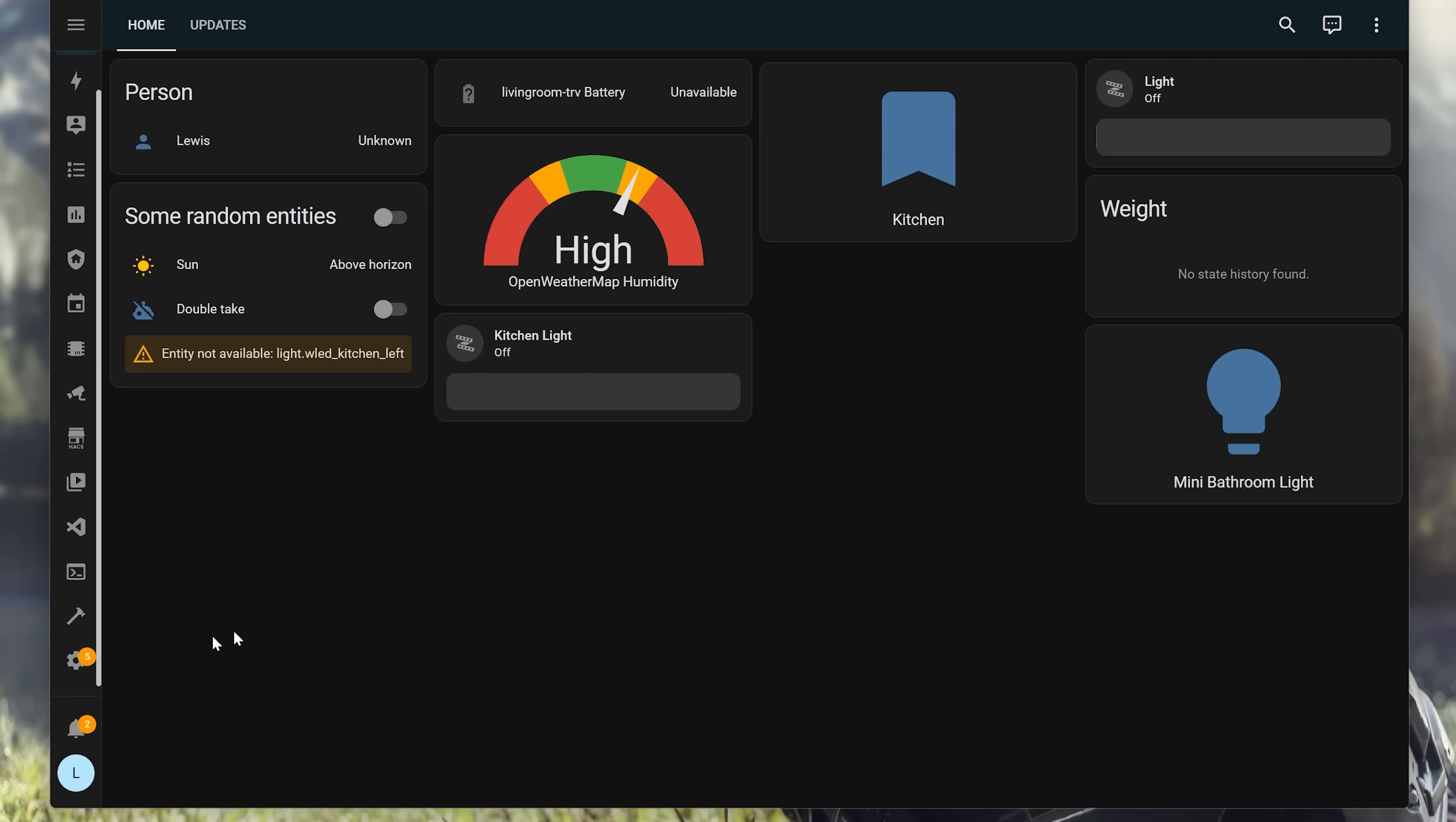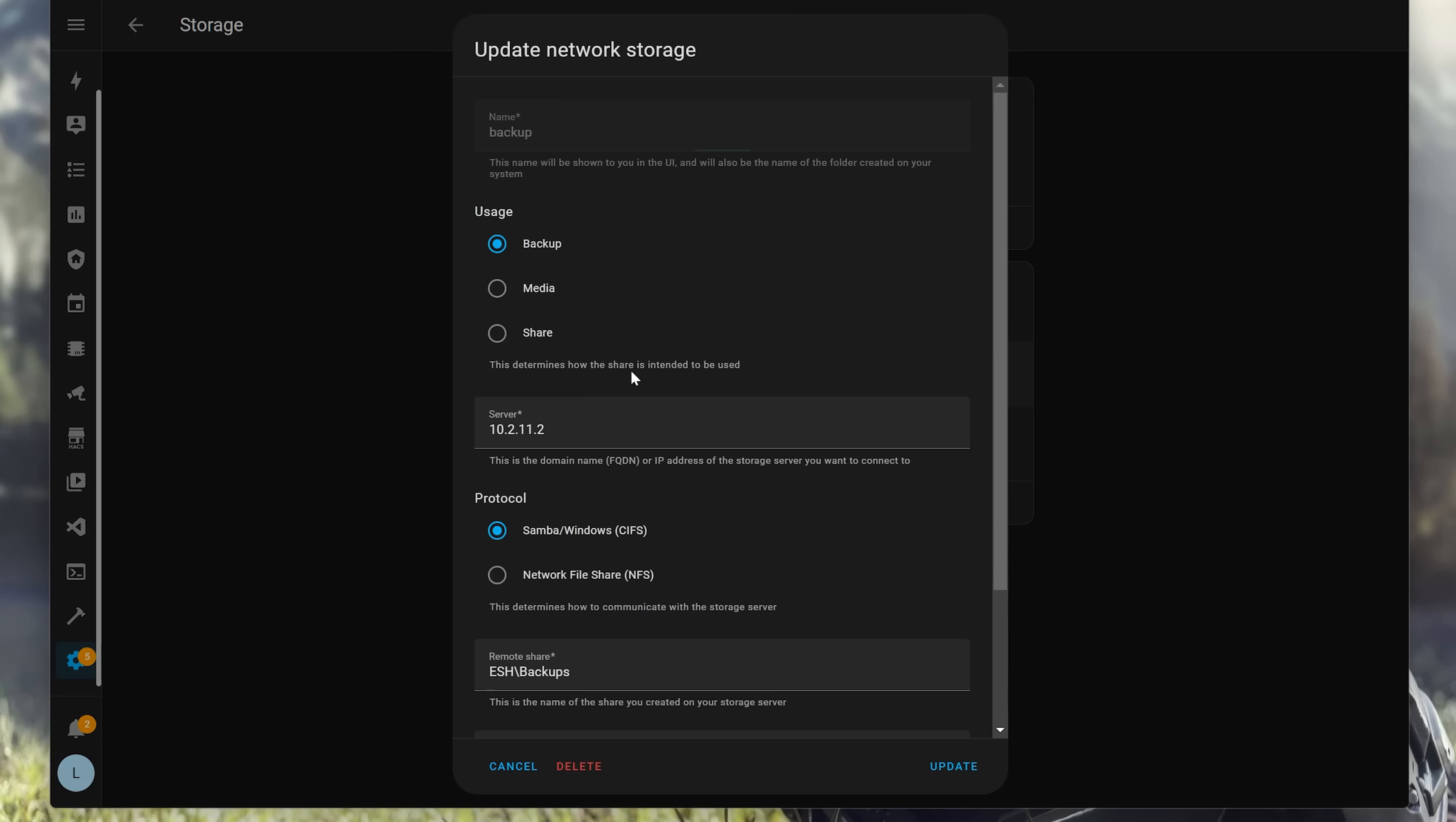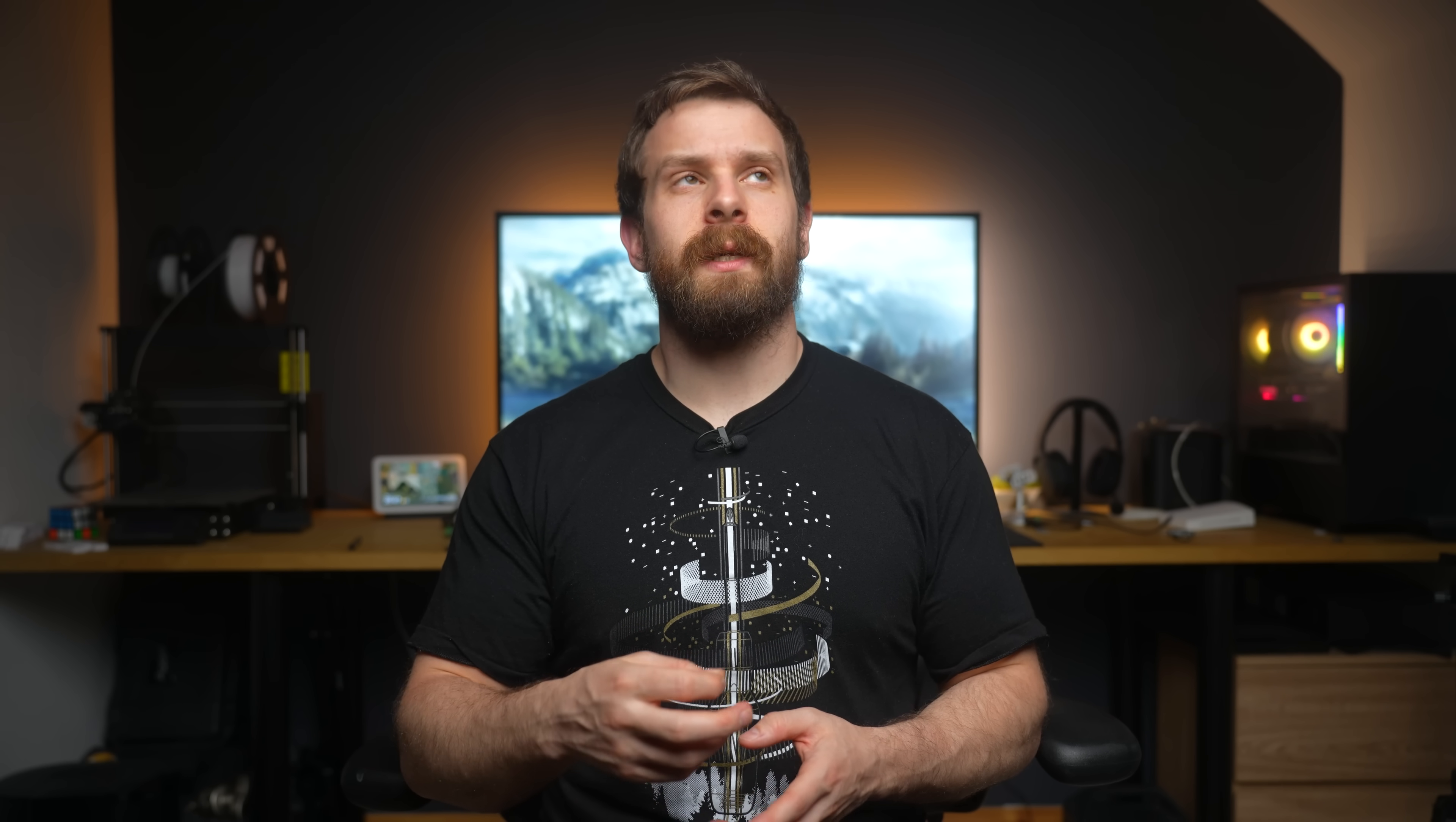That's right, as of this release, you can now configure a network share inside of Home Assistant, which can be used for either media storage to play back your own media from a NAS, or I think it could also be used for storing media generated by Home Assistant too, such as with Frigate, though I haven't tried that yet, so just a guess,